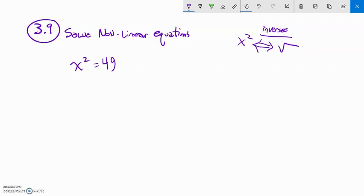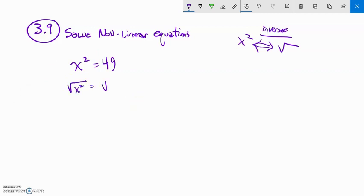Before I use square root, think about what this is actually asking: what number times itself would give you 49? Sometimes there's more than one answer to an equation. So I'm going to square root both sides to undo that squaring. There actually should be a plus or minus here, and I'll talk about why in a minute.